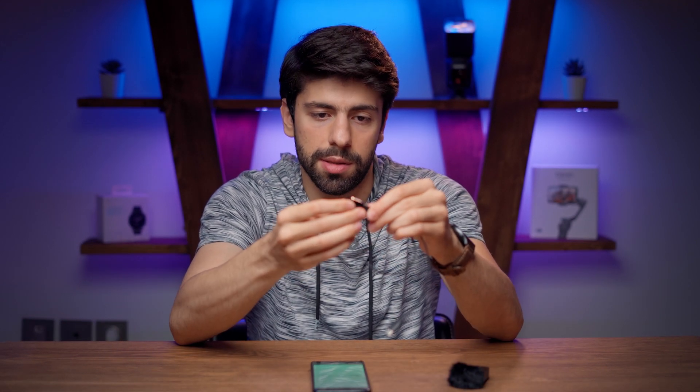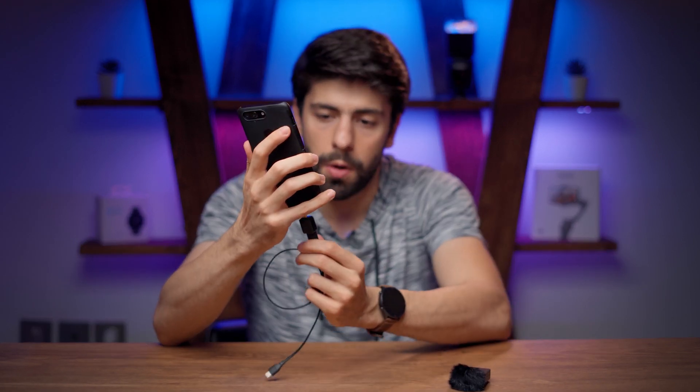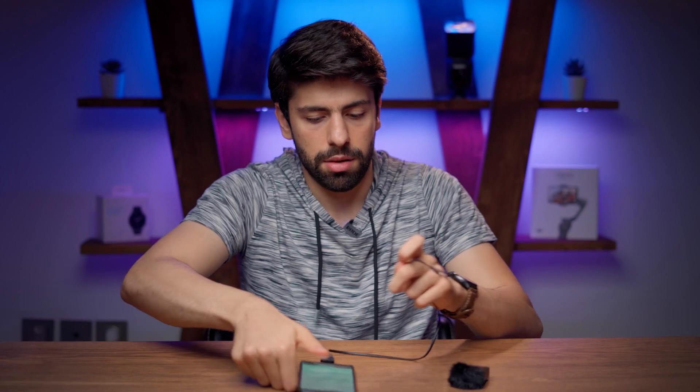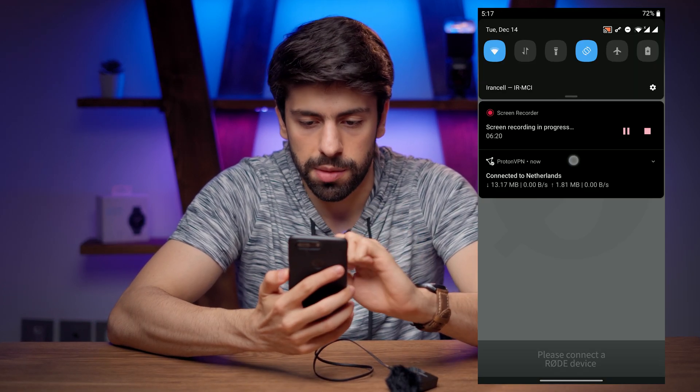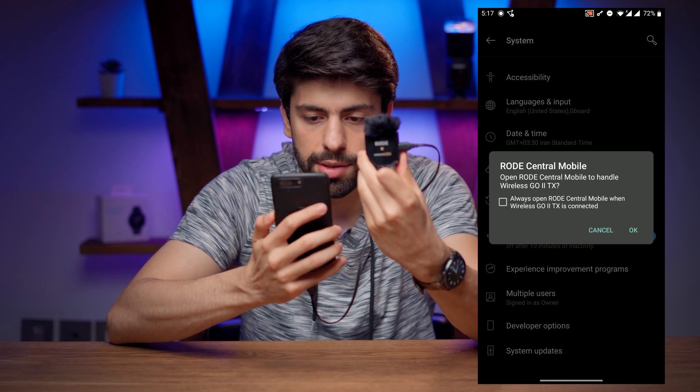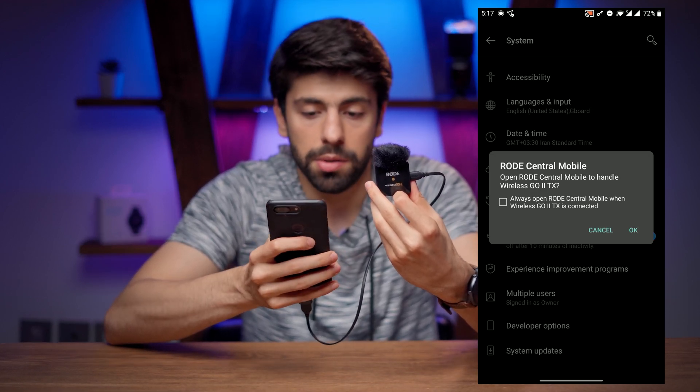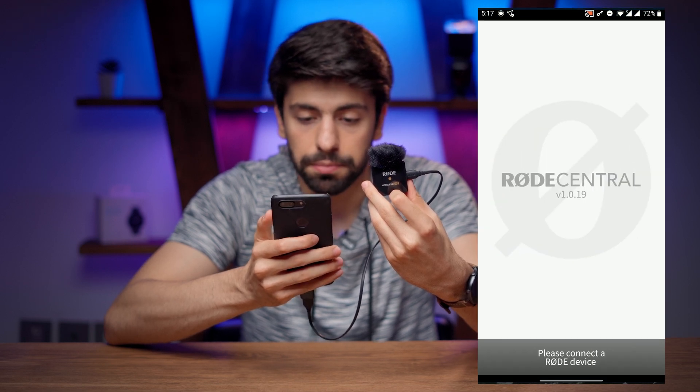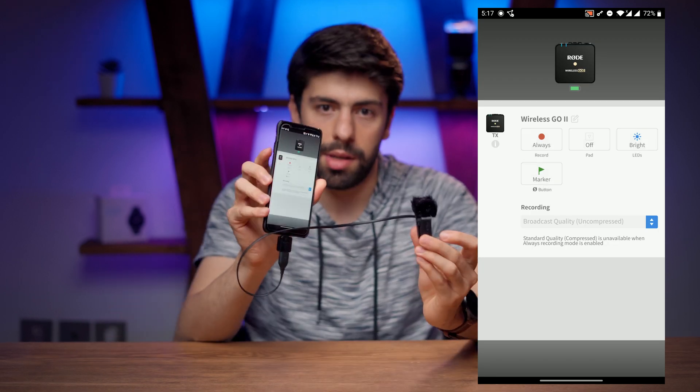Now let's jump into the app. To connect your Road Wireless Go 2 to your phone, you need a USB to USB-C cable (provided in the box — you get three of them) and a USB OTG adapter, which you need to buy separately. Connect the USB cable to the OTG adapter, connect the OTG to your phone, then connect it to the Road Wireless Go 2 transmitter. On my OnePlus phone I need to enable USB OTG: go to System, enable OTG storage, and then it will start blinking and you'll receive a message to open Road Central mobile to handle the transmitter. Press OK and it loads.